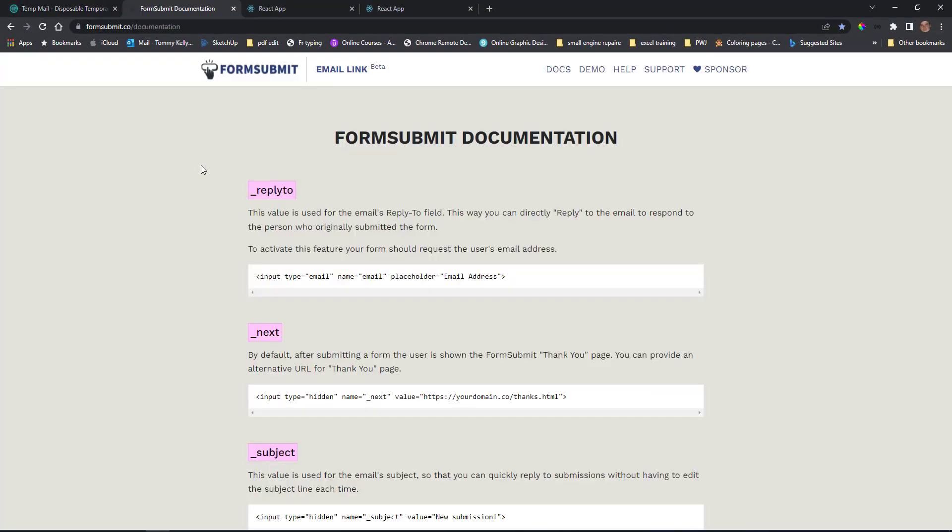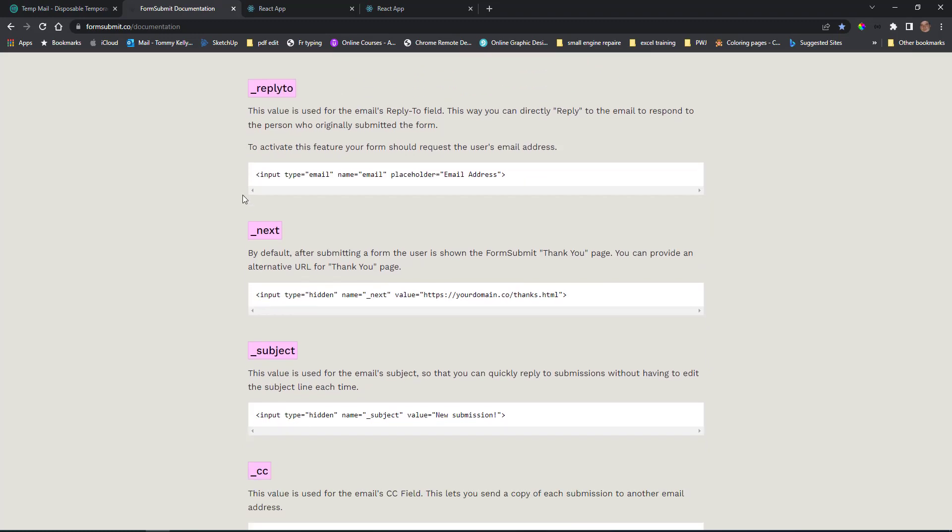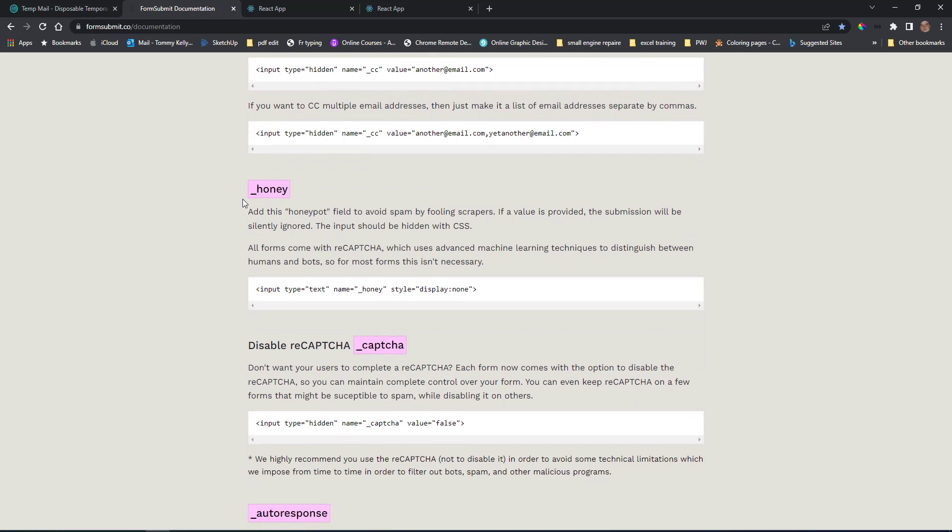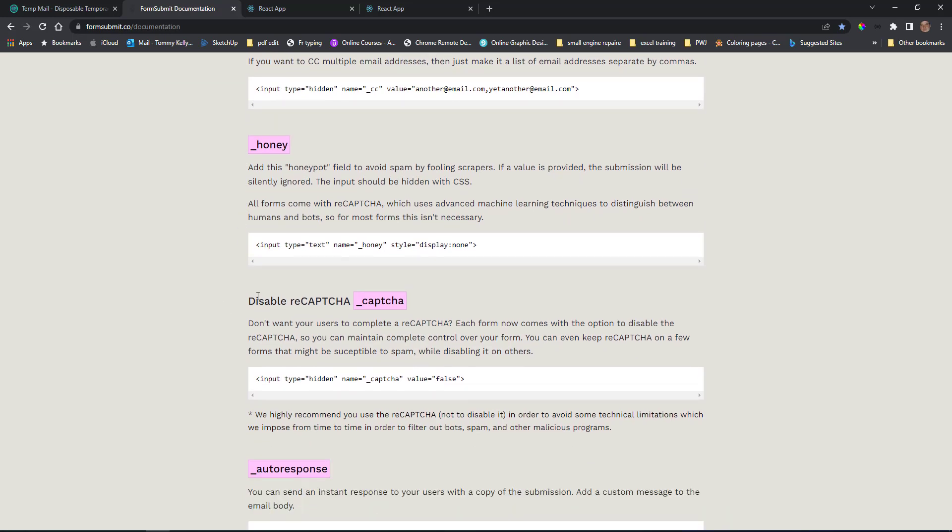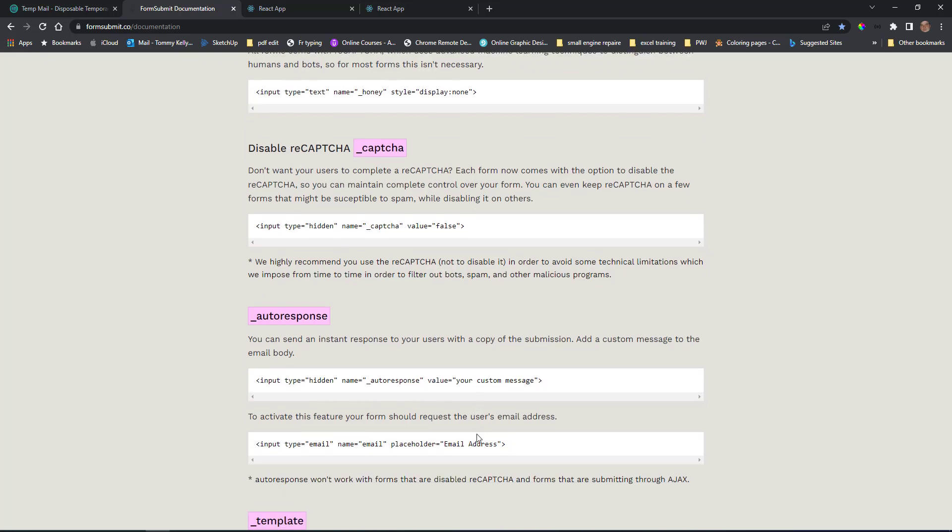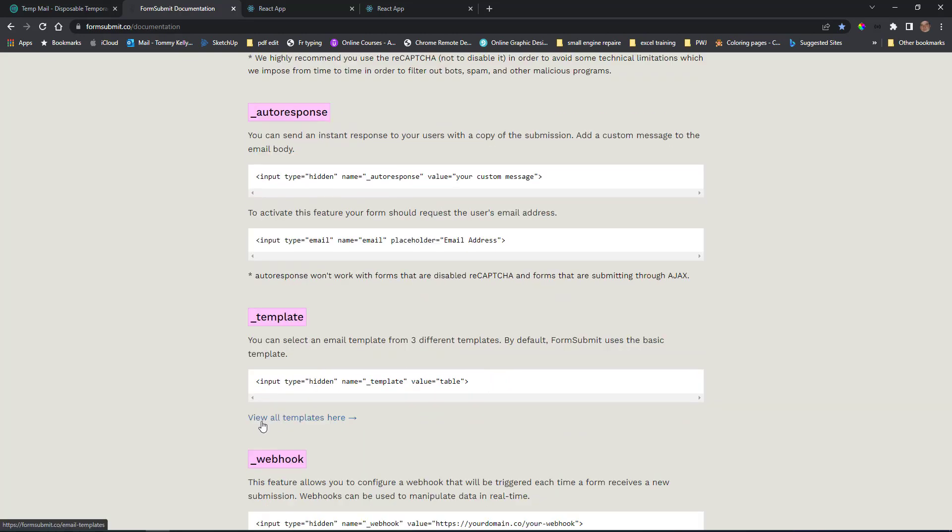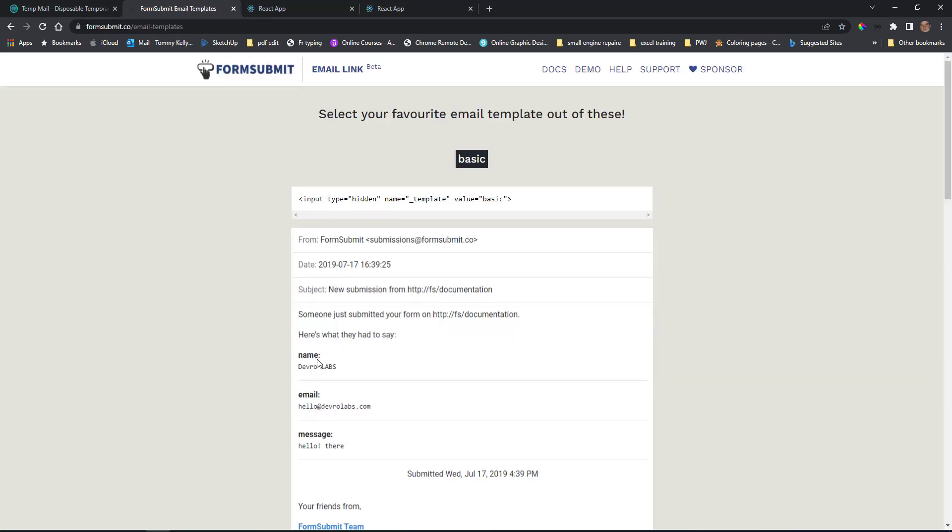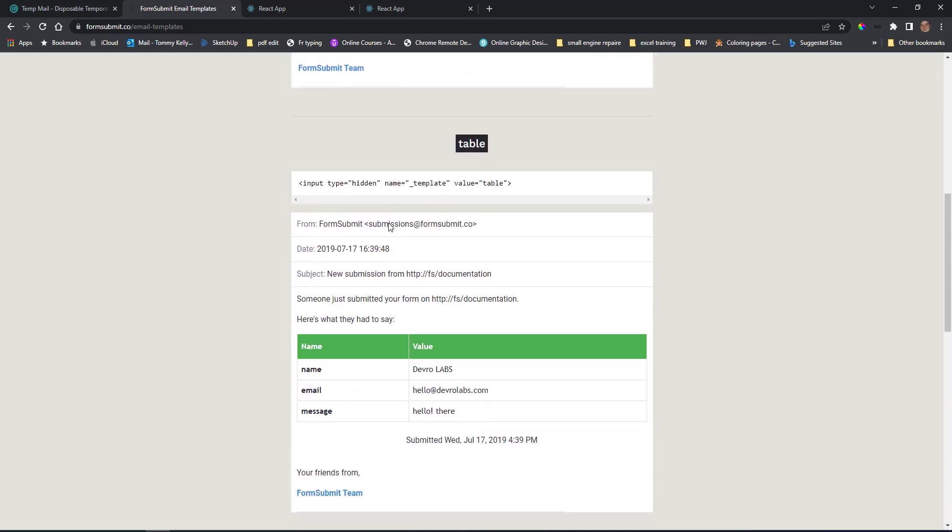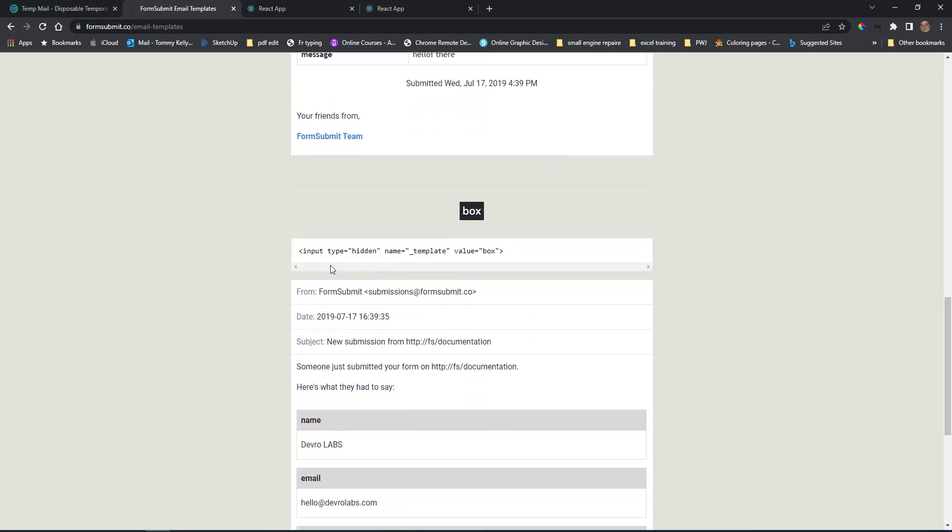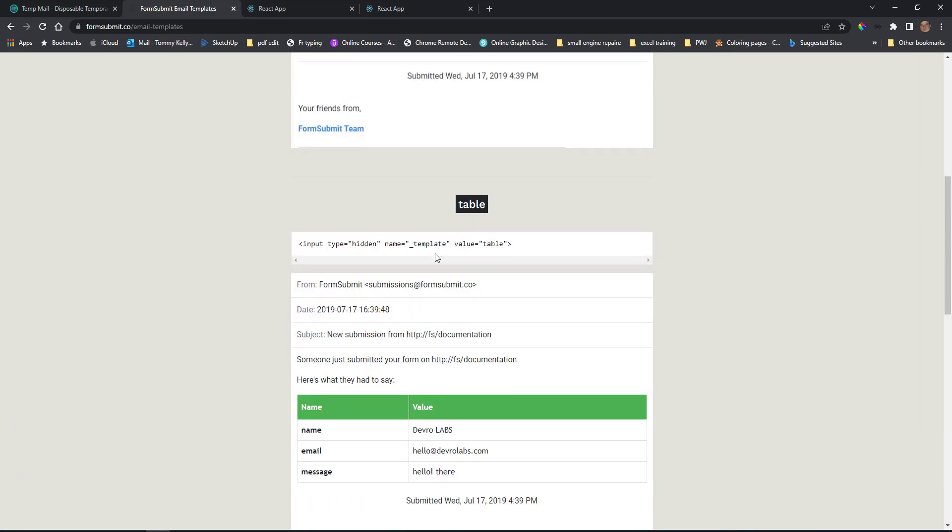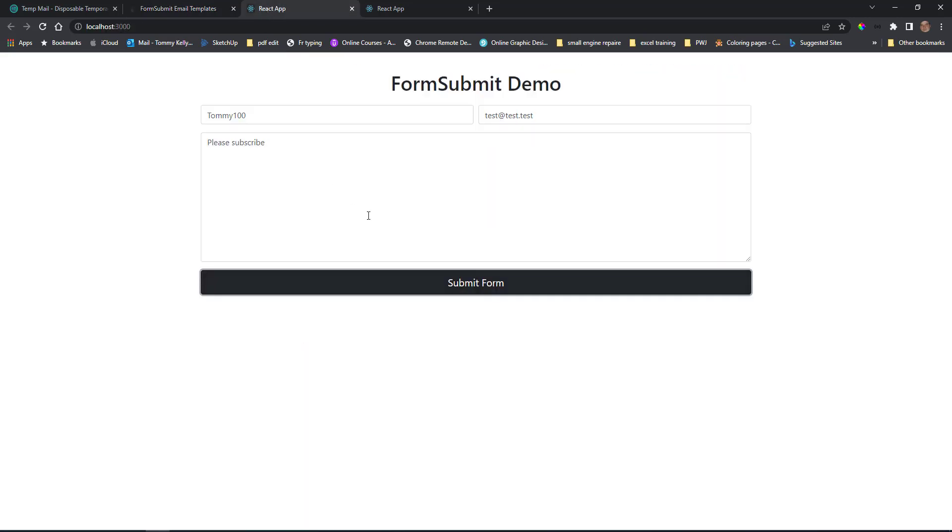When we go into the documentation you can see they have all other options that we can add in. You can disable the reCAPTCHA. You can have auto responses, so you just put in another input. The input will be hidden. The name is slash autoresponse, so the API knows and you can send the custom message. You can select templates. So these are different templates you can use. So we just put in the input type again and just put in the type, the template you want.